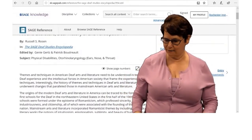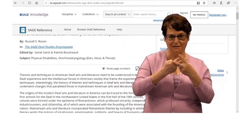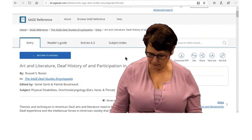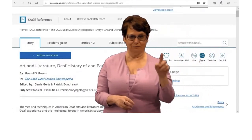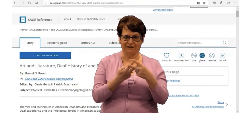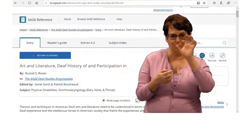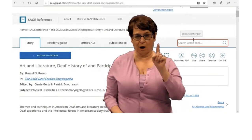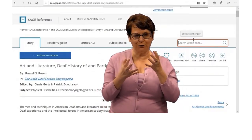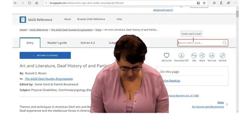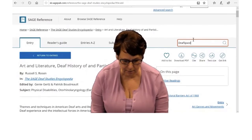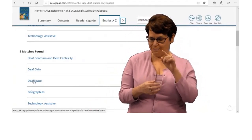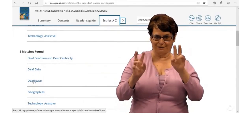You can see the article. What is nice too is you can save it, download it, cite it, or email it. In the right corner you can see the options for saving the article. Suppose I want to search within the encyclopedia — that is really easy to do. I go up to the search bar and I want to find deaf space. I found that topic right here. I will click on the title.